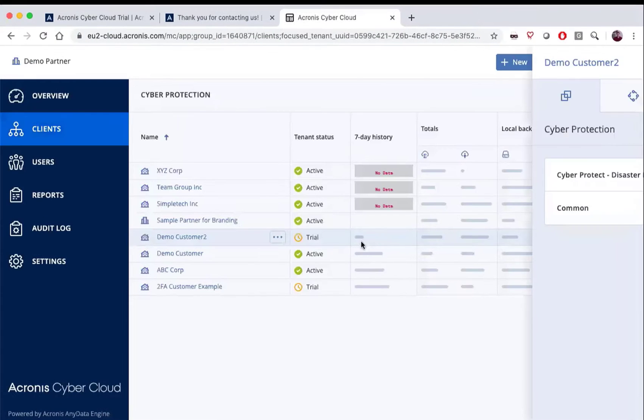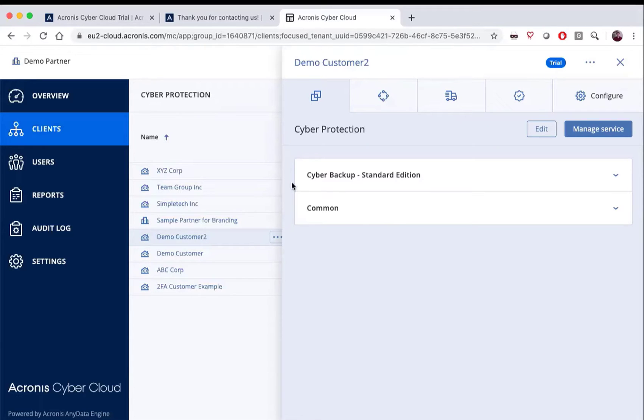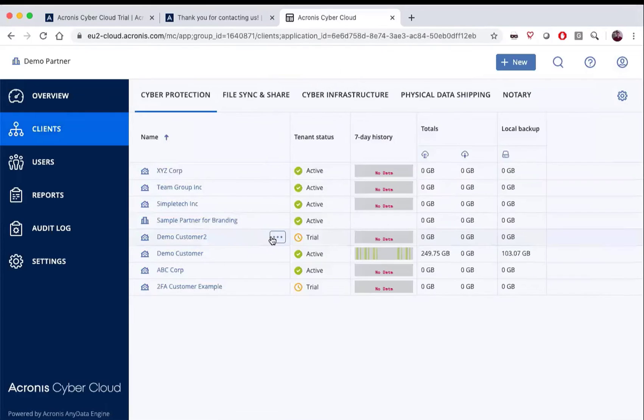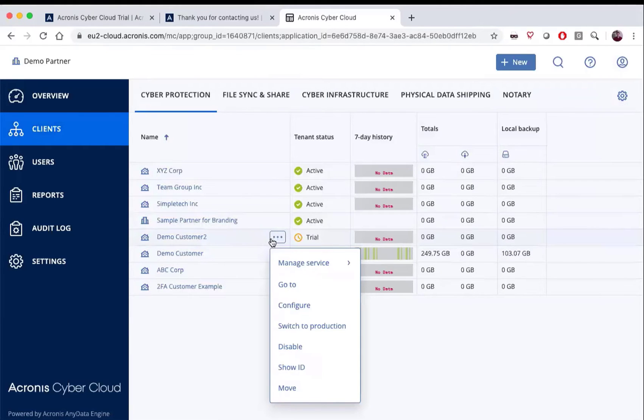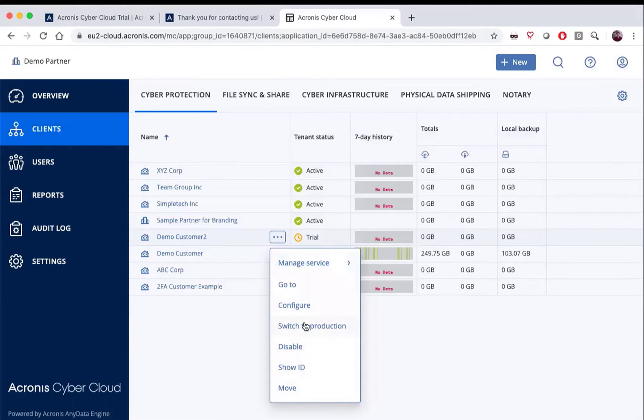At this point, if an administrator has been created, they'll get the same sort of validation email that you got when you started your trial. Then you will be able to see the customer in the system. Once the customer is in the system, you can edit the system that they have and you can also switch them to production from trial as well.